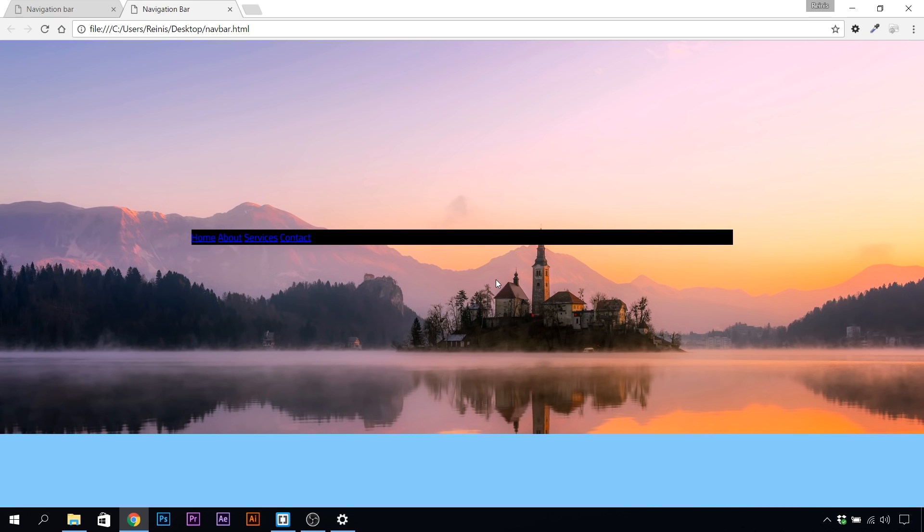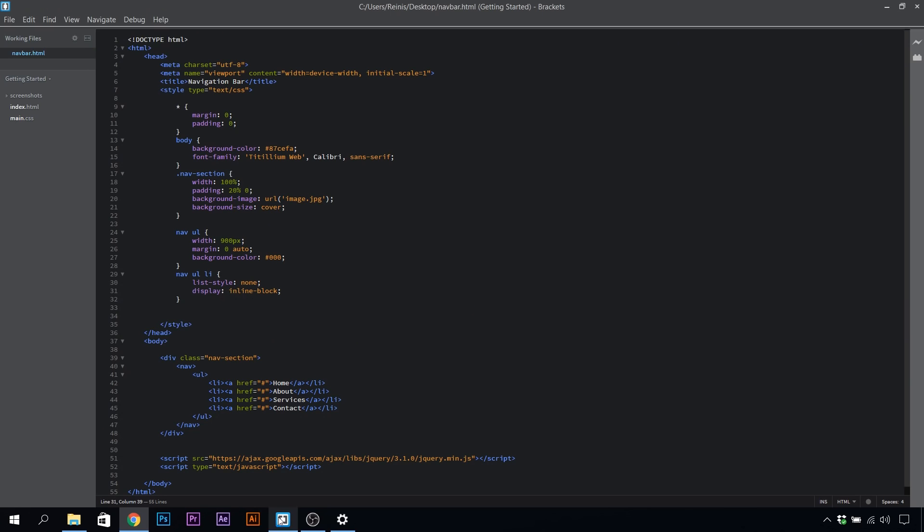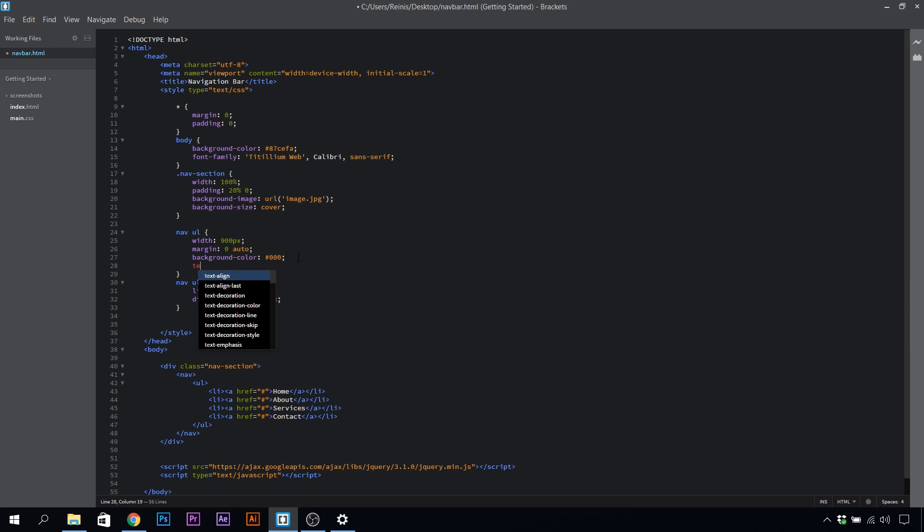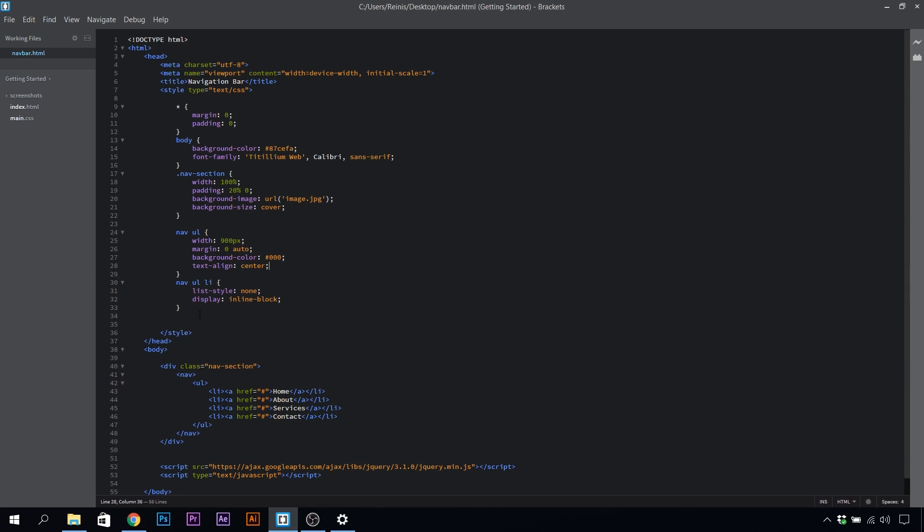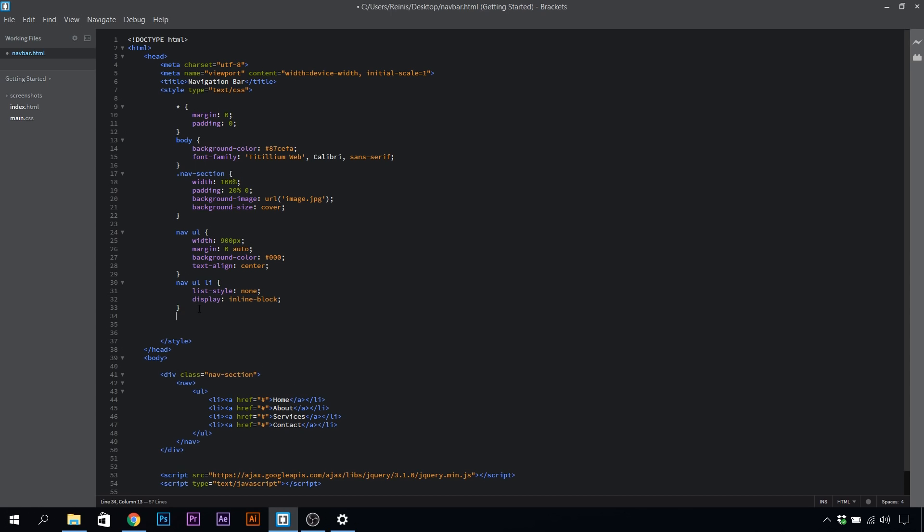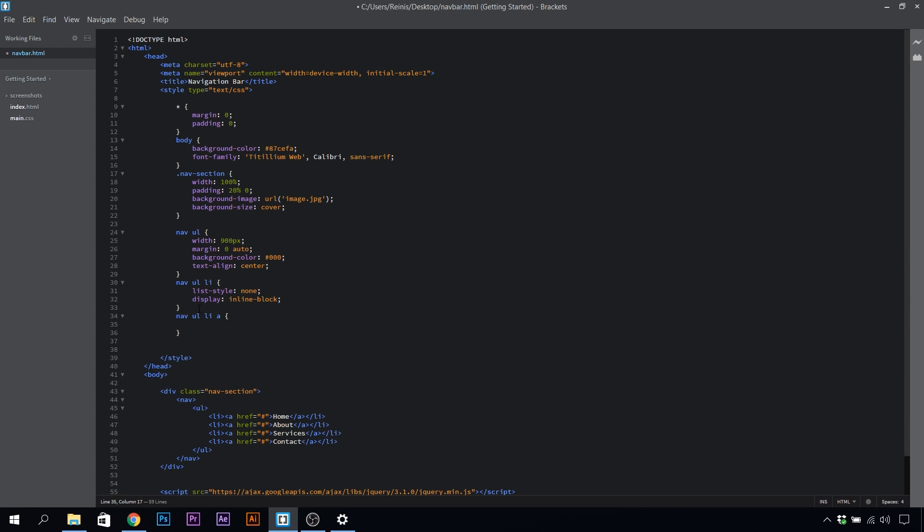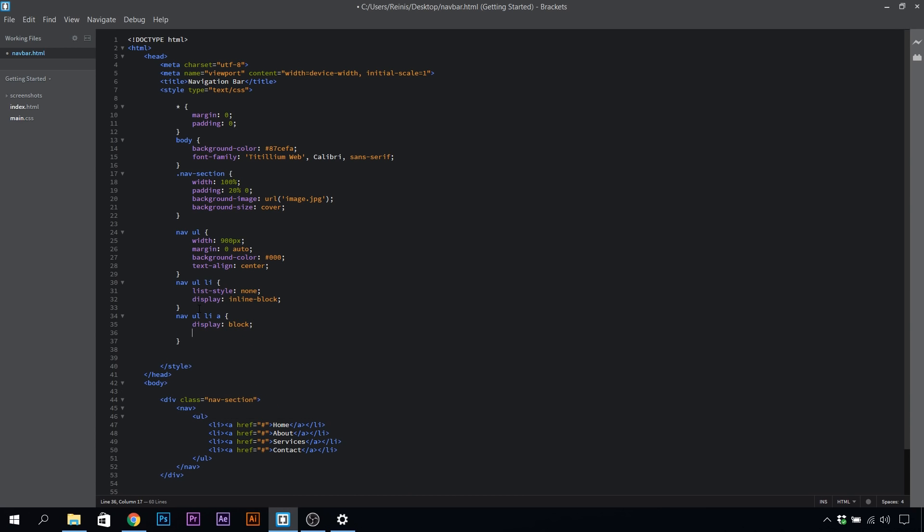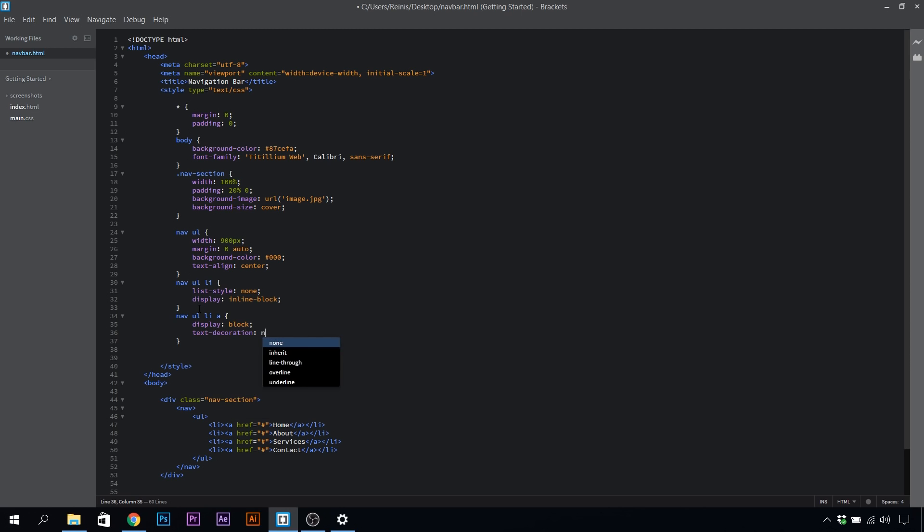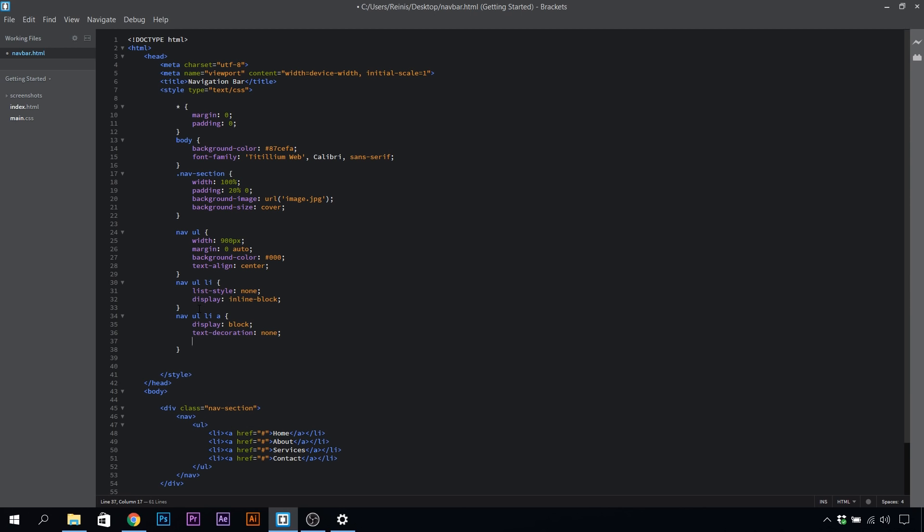We're going to center align the text here, and that way we will center align these li elements. Now let's target our anchor tags, nav ul li a. First of all, let's display them as block elements. Let's set the text decoration to none to get rid of that underline. Give it some padding of 40 pixels top and bottom and 60 left and right.